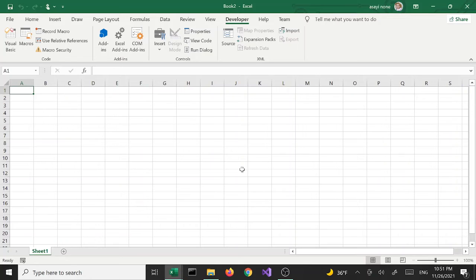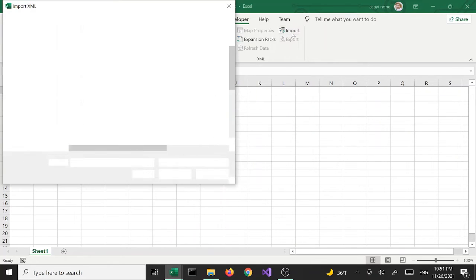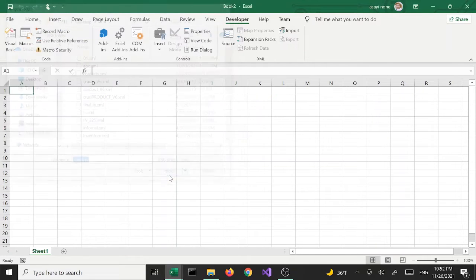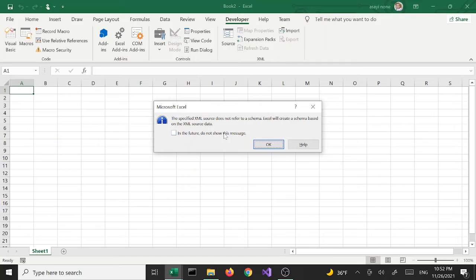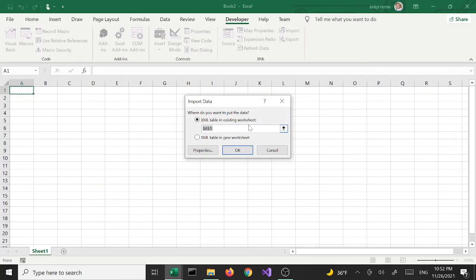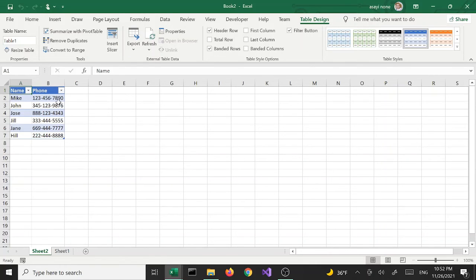Now that we have the Developer tab, we're going to import XML data. There's a button here that says Import — click that. We're going to select the same file we used before, contacts.xml, and click Import. It gives us a message box that says the specified XML source does not refer to a schema — Excel will create a schema based on the XML source data. We say OK, and then we get the option of whether to create it in the same spreadsheet or a different worksheet. Let's say a different worksheet — hit OK. It creates a new sheet and adds the data as a table.